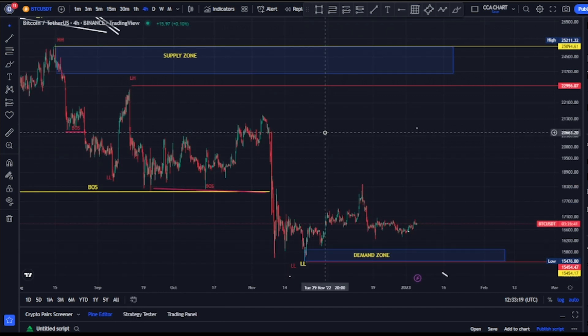Let's move to our four-hour time frame. On our minor structure too, we just saw another break of structure to the downside. So our major structure is on a break of structure to the downside, and our minor structure is also on a break of structure to the downside.